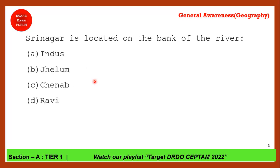Next question: Srinagar is located on which river? This could be either Indus or Jhelum, but Jhelum is the correct answer.